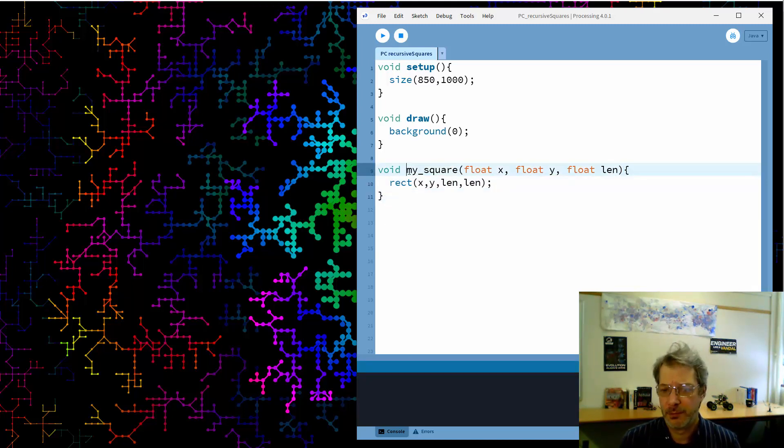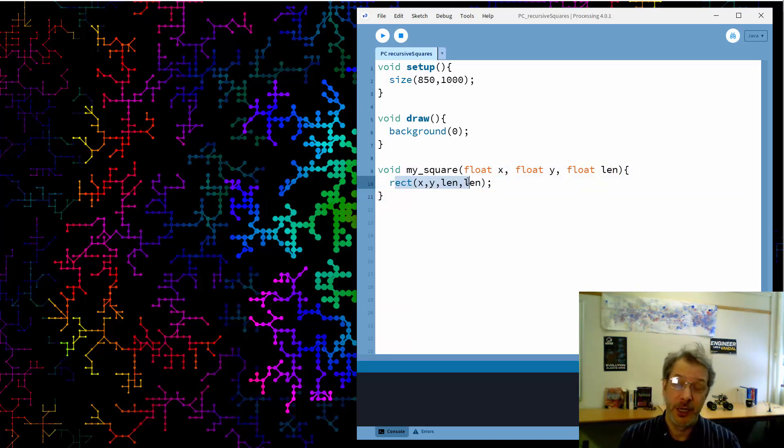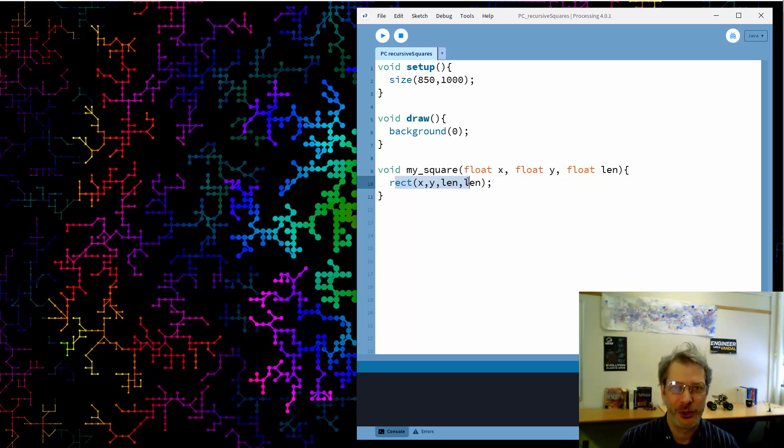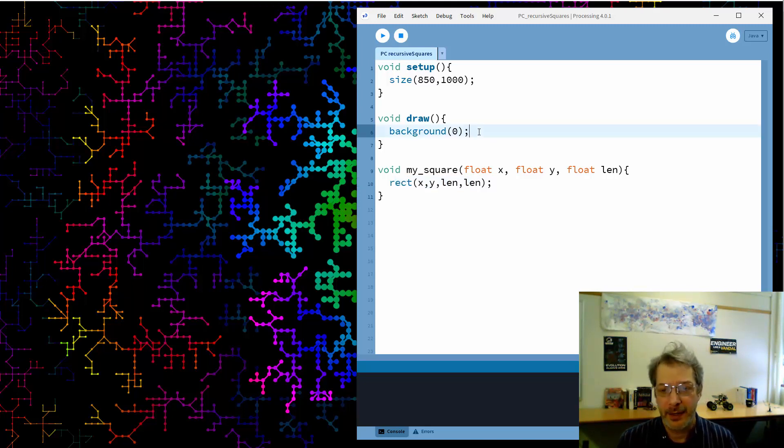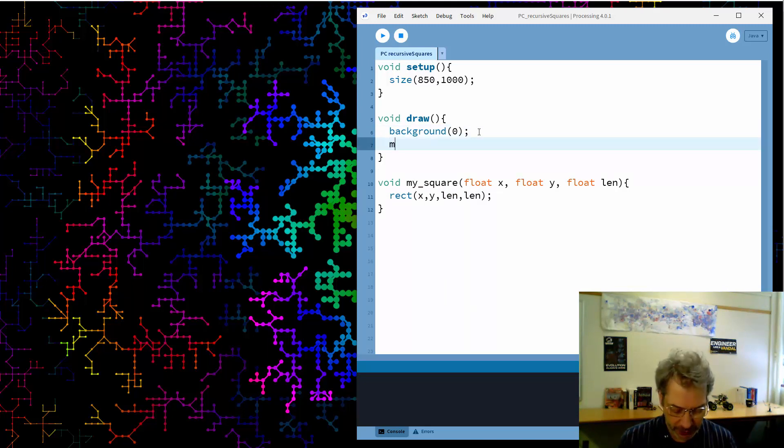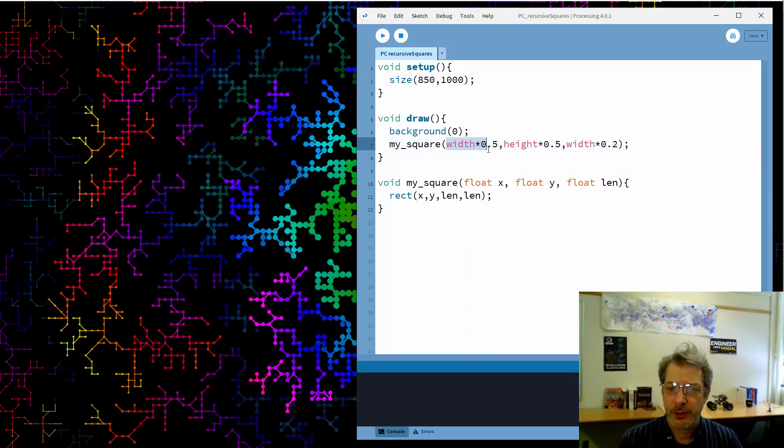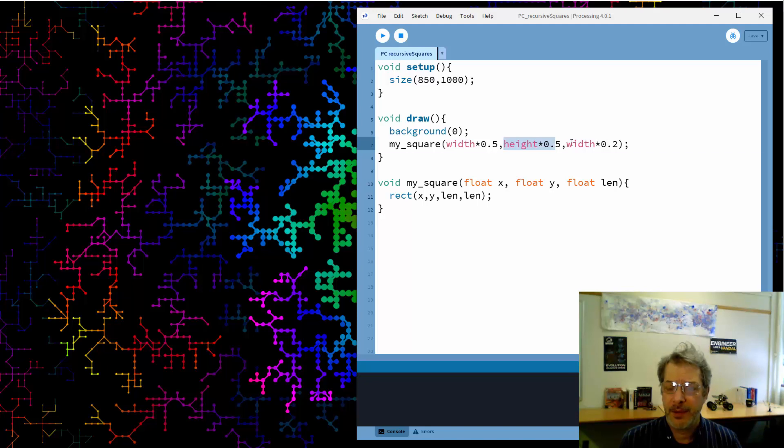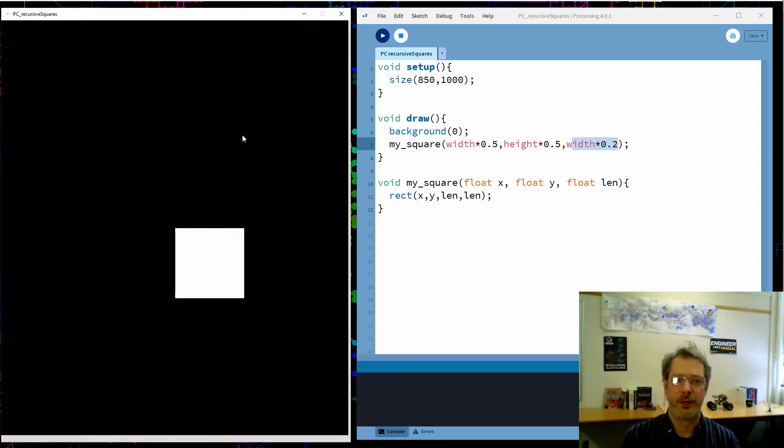So here's the function, it's called mySquare. I save the location that I want for the square, the size I want for the square, and then I actually use Processing's rectangle function to draw the square. Seems a little odd but as you'll see in a minute this is going to be useful for understanding recursion. And in order to make this work I have to call the function. So I want my square drawn in the middle of the screen, so half the width, half the height, and then in terms of the size I'm going to make it twenty percent of the overall width. A square.